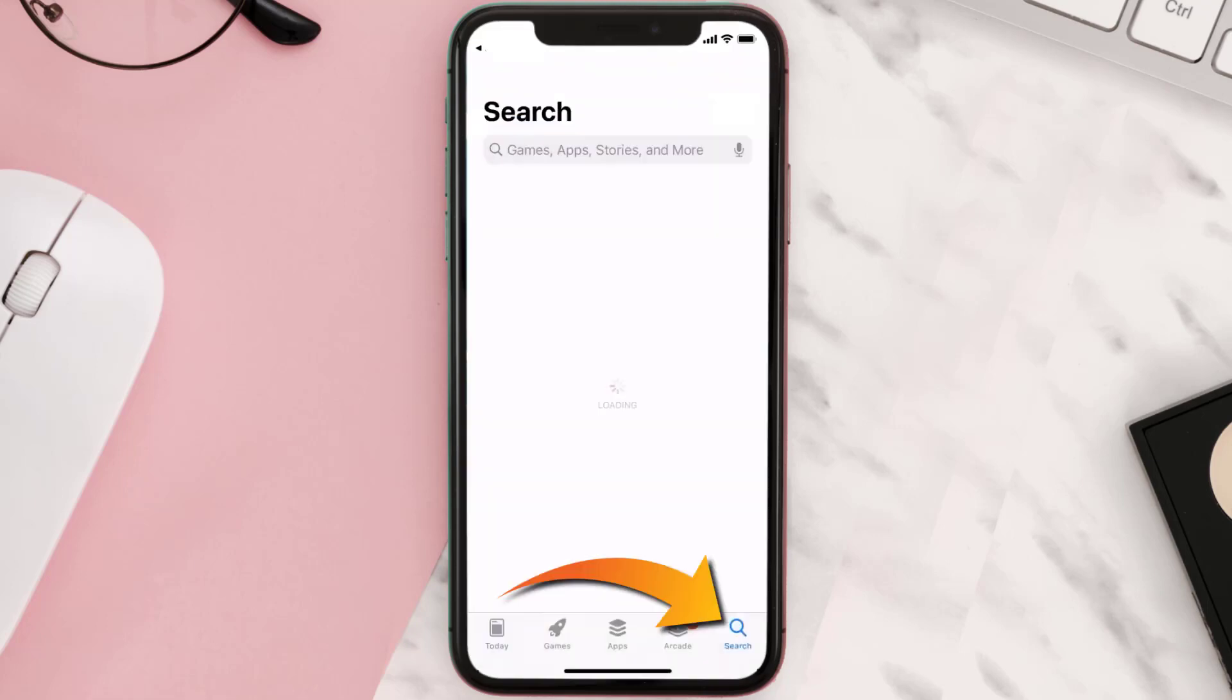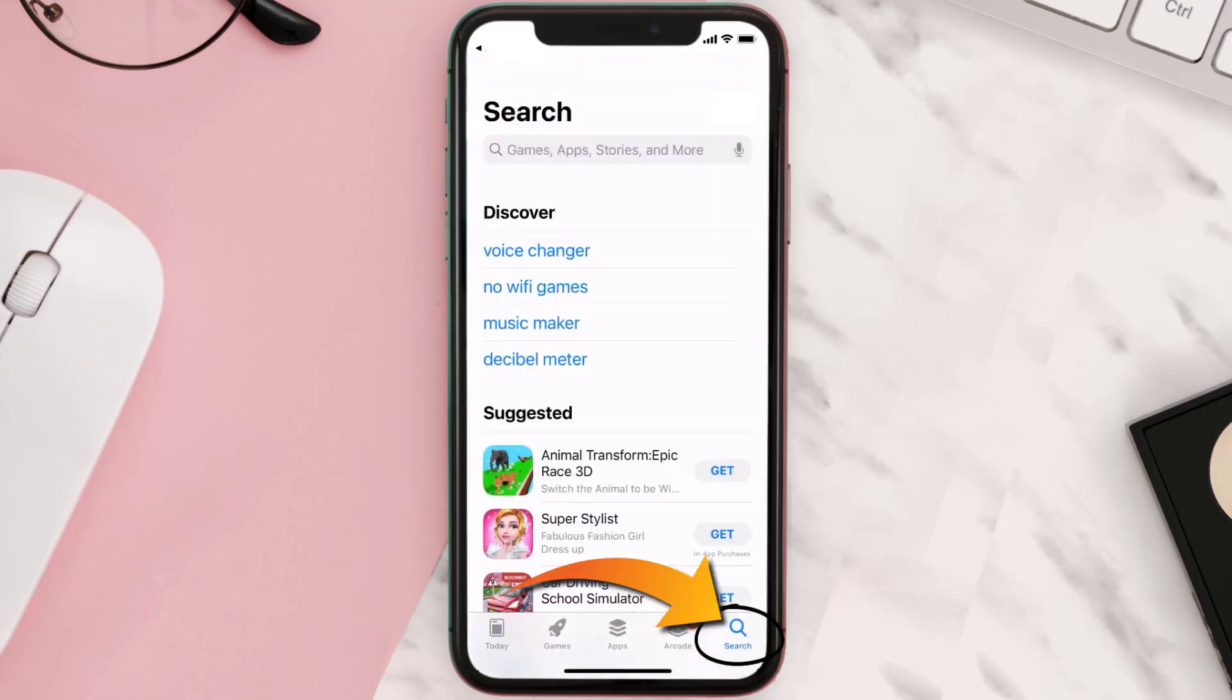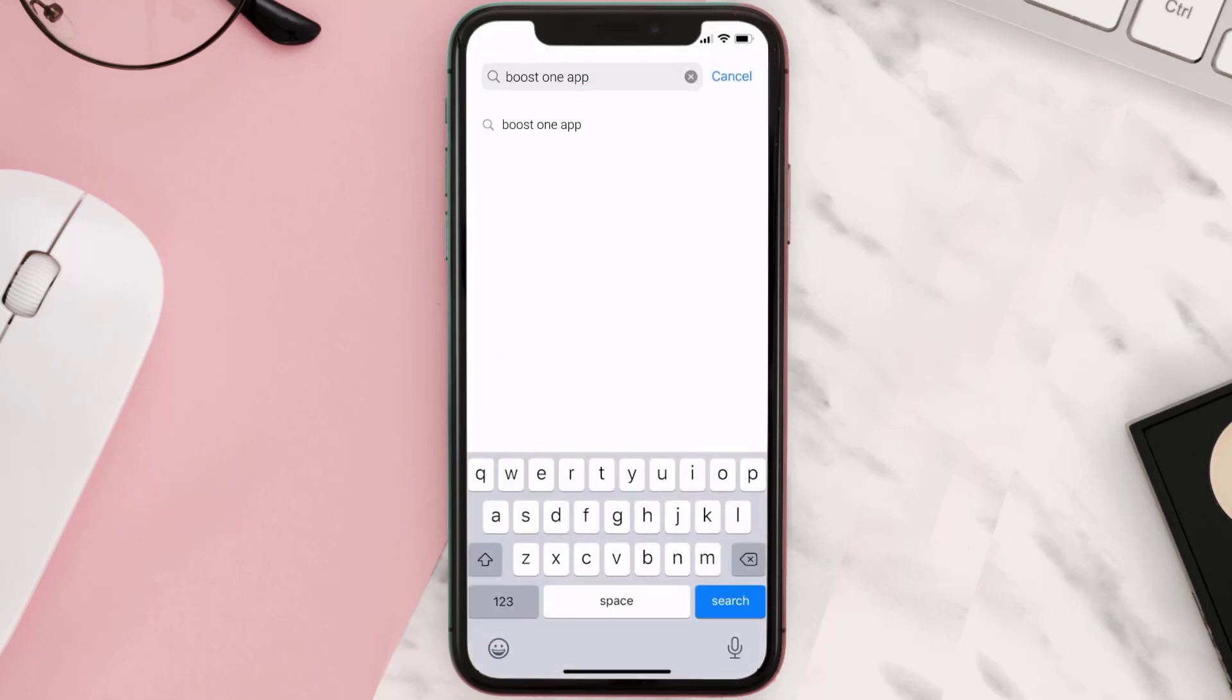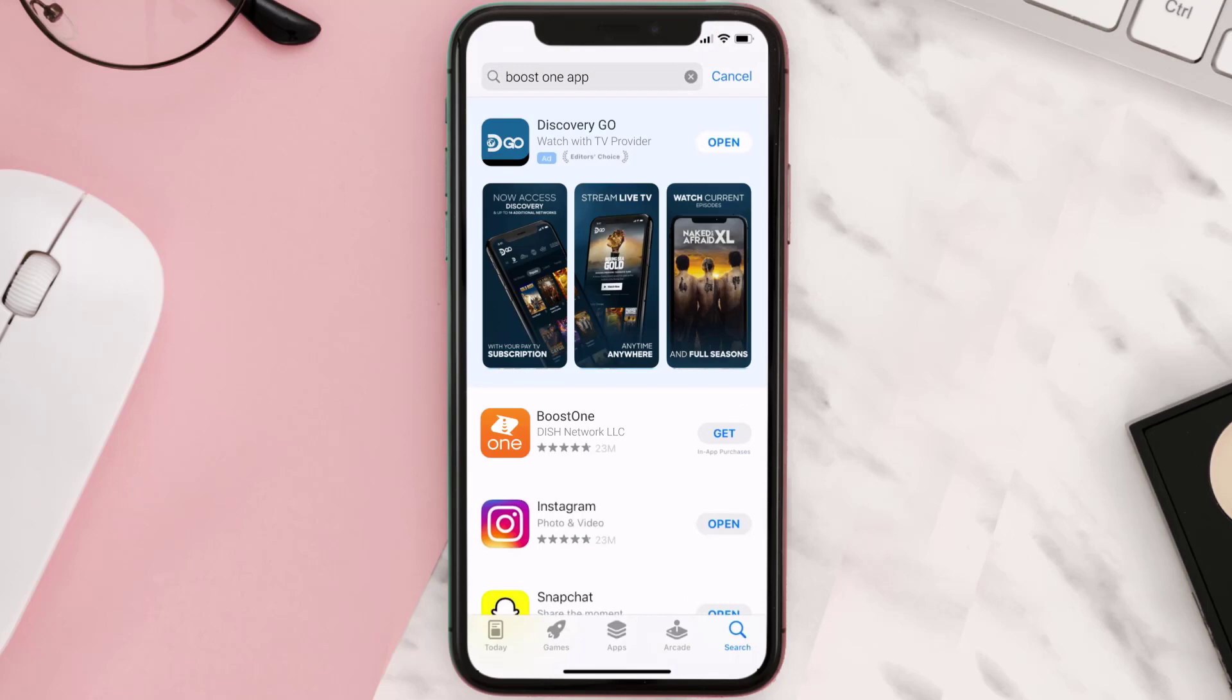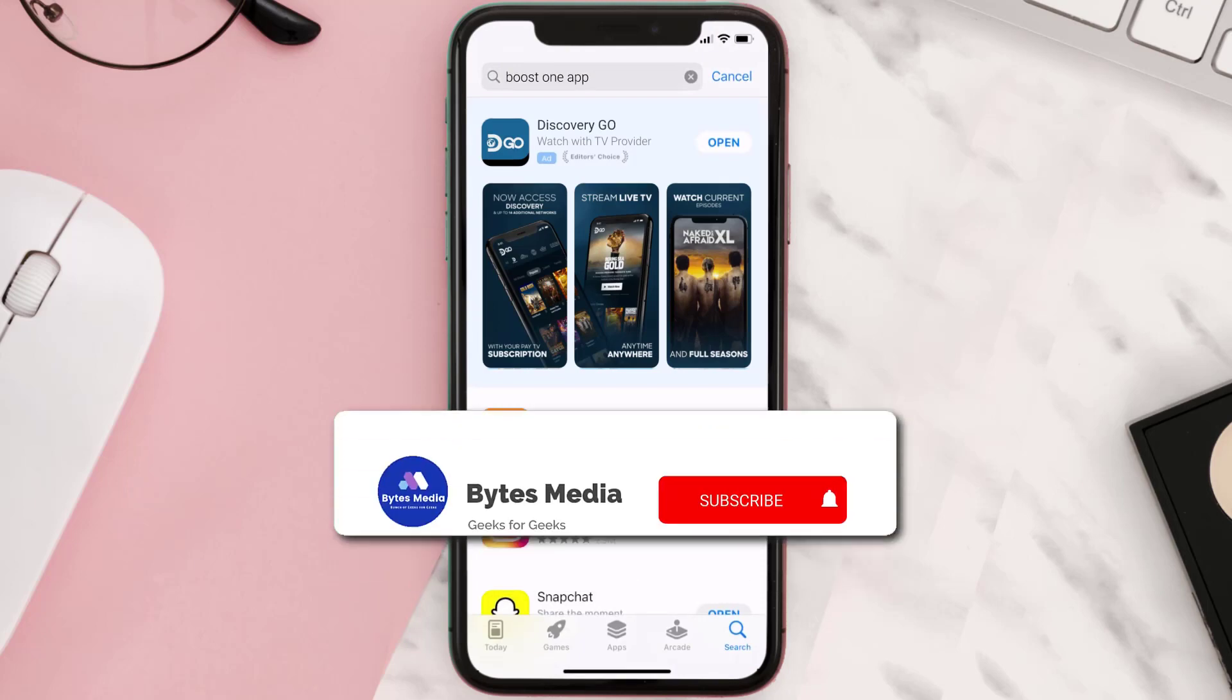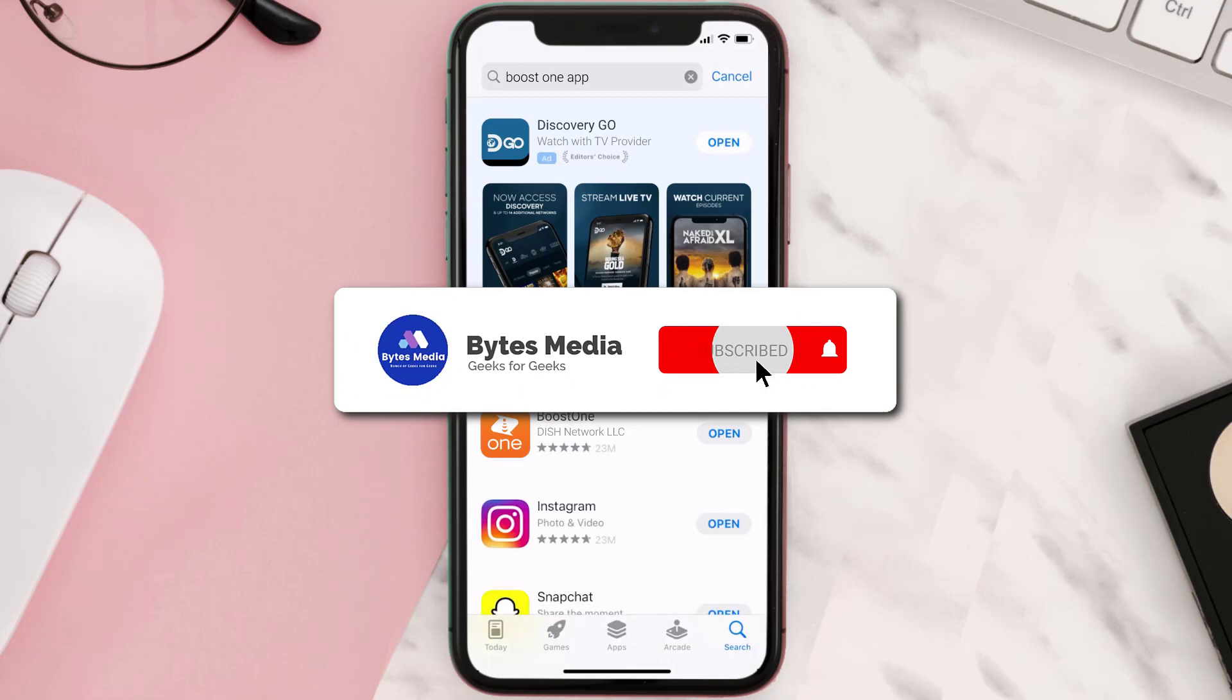You need to open up App Store and then search for the Boost One app right here in the search bar, and then click on this Get button to install it back on your device. Hopefully this will fix the issue.